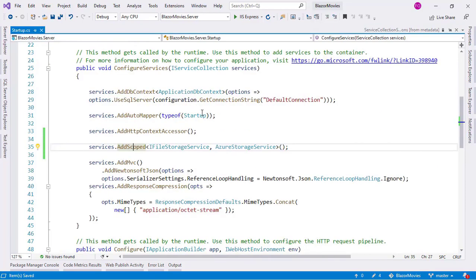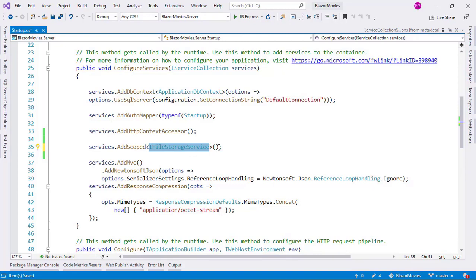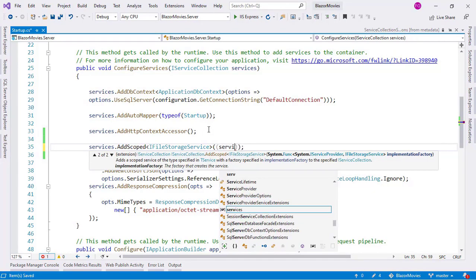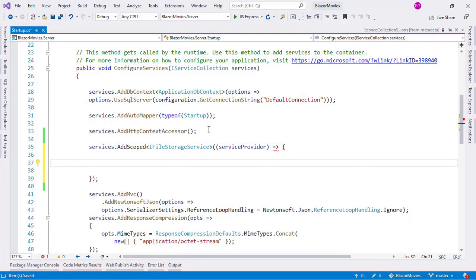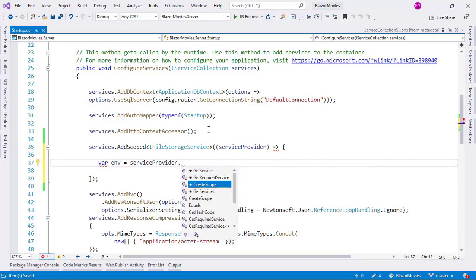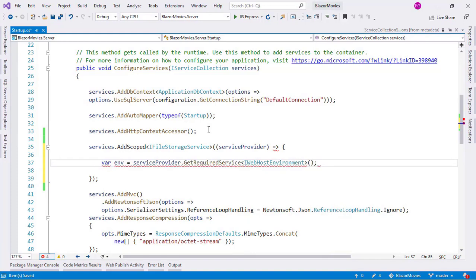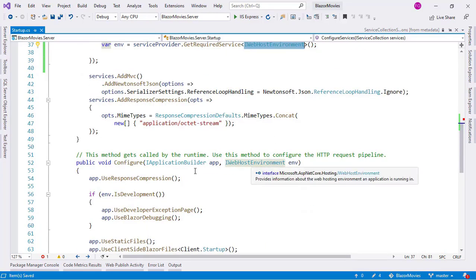This is exactly what we need. So let's go back to the startup class and work on this. The first step is to delete the hard-coded registration, because we don't know ahead of time what we are going to return — we only know it is going to be a class that implements the IFileStorageService interface. Now we are going to pass an anonymous function here, using serviceProvider as a parameter, and a lambda expression. We need to discern when we are in development or production, so we are going to use IWebHostEnvironment: envServiceProvider.GetRequiredService<IWebHostEnvironment>().